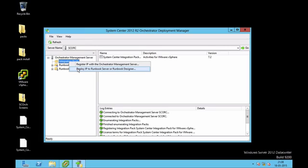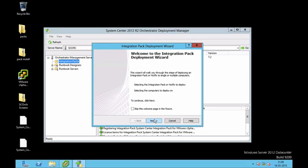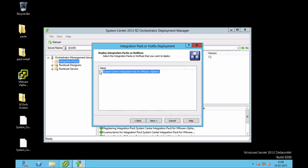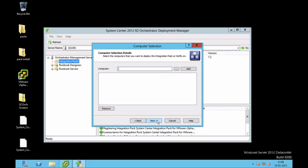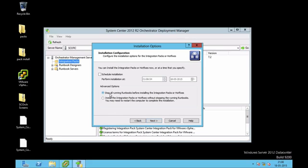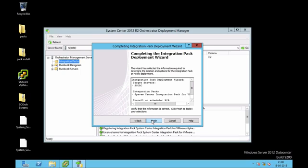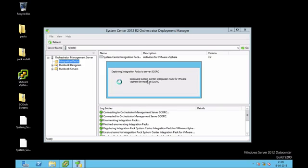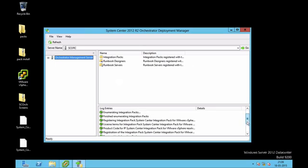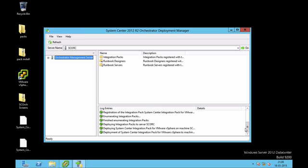After registering, I need to deploy this integration pack to my Runbook Server. My Orchestrator server is also running my Runbook Server and Runbook Designer, so I'll be deploying to the same server. When I click Next, I tick which integration pack to deploy — I select System Center — click Next, type localhost and click Add. The name of my System Center Orchestrator server is SCORC. I click Next, ensure it will stop all running runbooks, then click Finish. It starts deploying, and the log entry shows success.